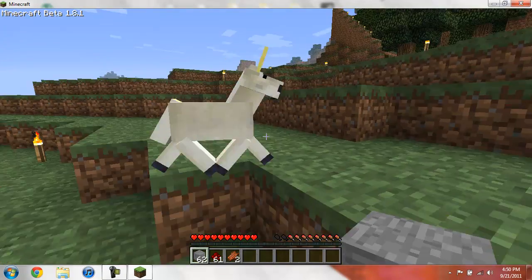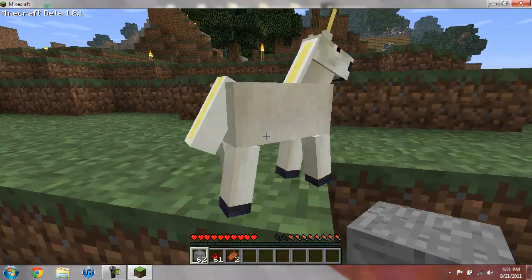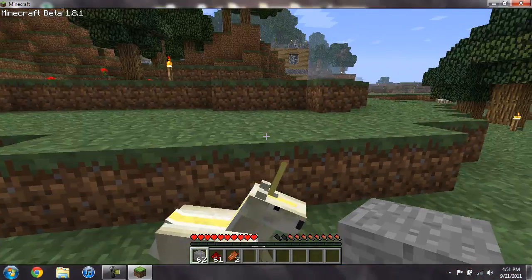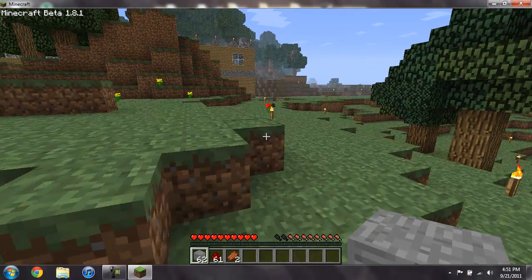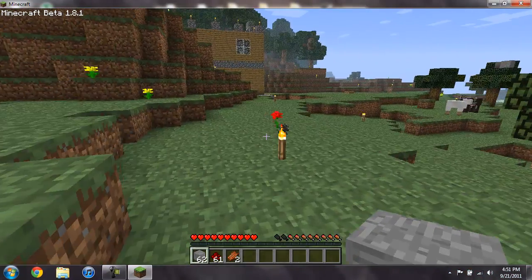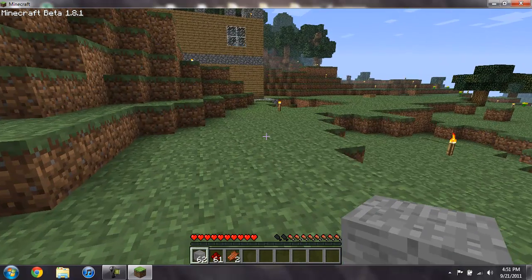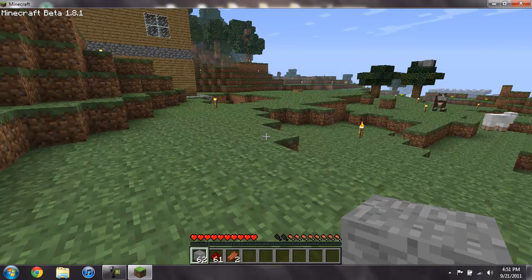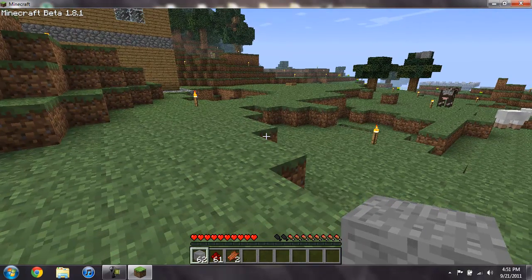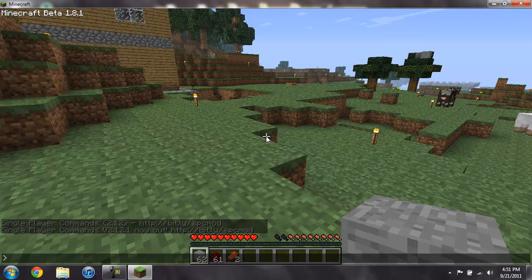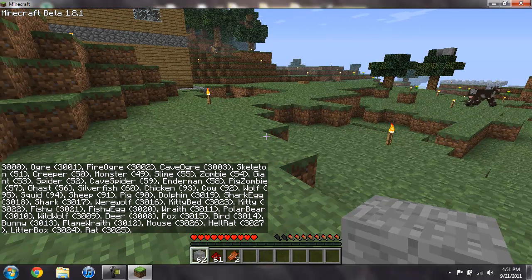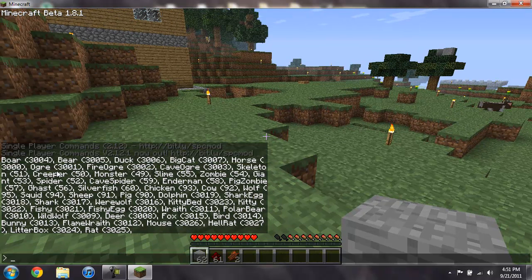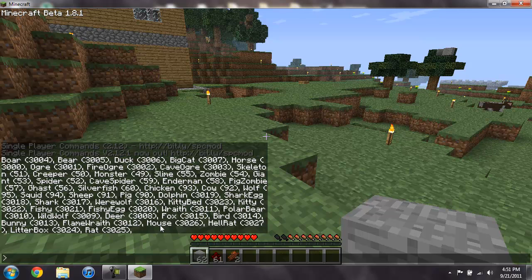We'll see if we can find that horse. Oh here it is, it's actually a unicorn, it's a baby. This mod does work with Too Many Items and Single Player Commands installed. Right now I don't have Too Many Items installed but I do have Single Player Commands. So if I do spawn list, it'll give me a whole list of all the stuff that it has.